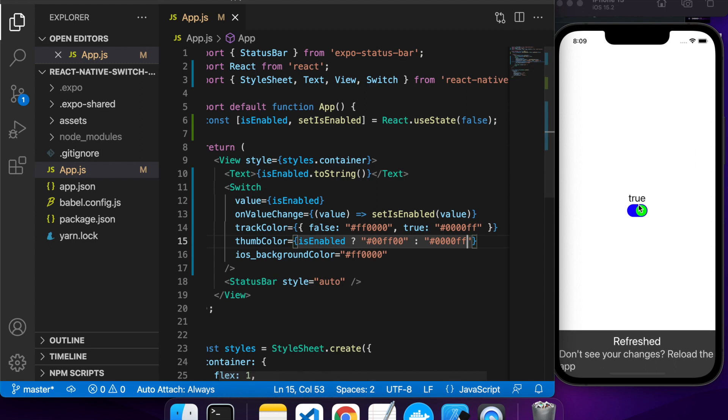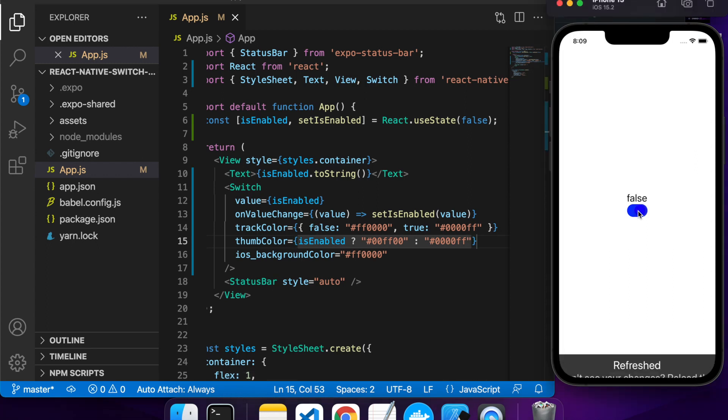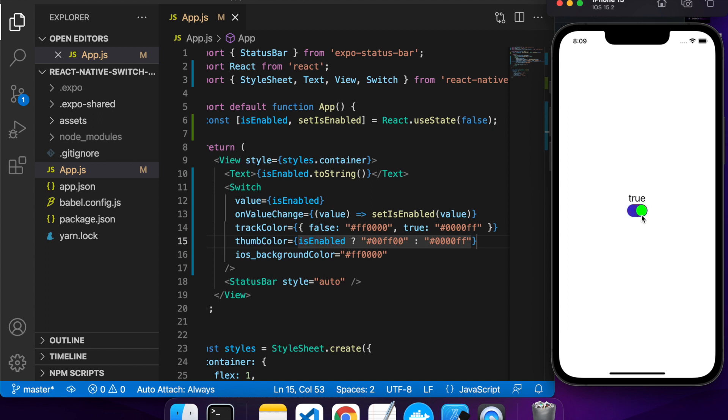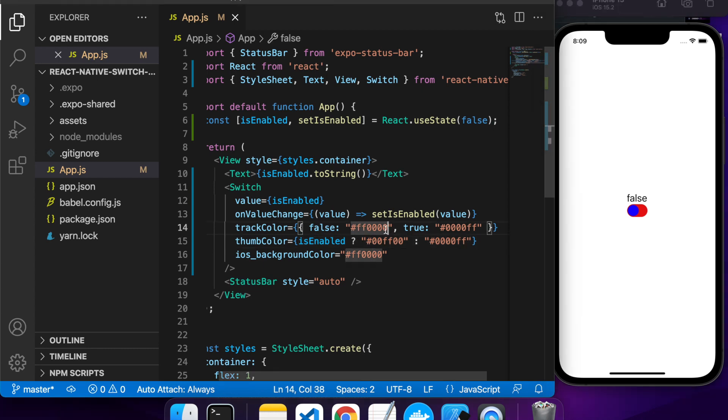You can see it's enabled in green. If I turn it off, it goes to blue. That's all I have for you guys today. I hope you've enjoyed this tutorial and found it useful. Please like and subscribe for more similar content. Thank you.